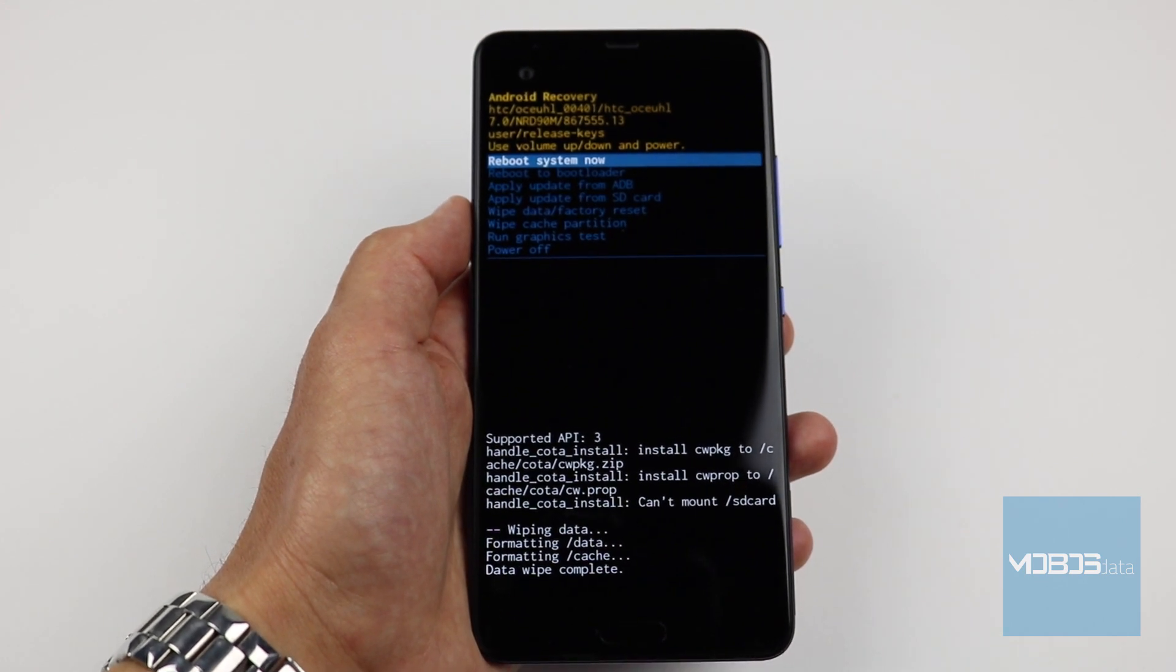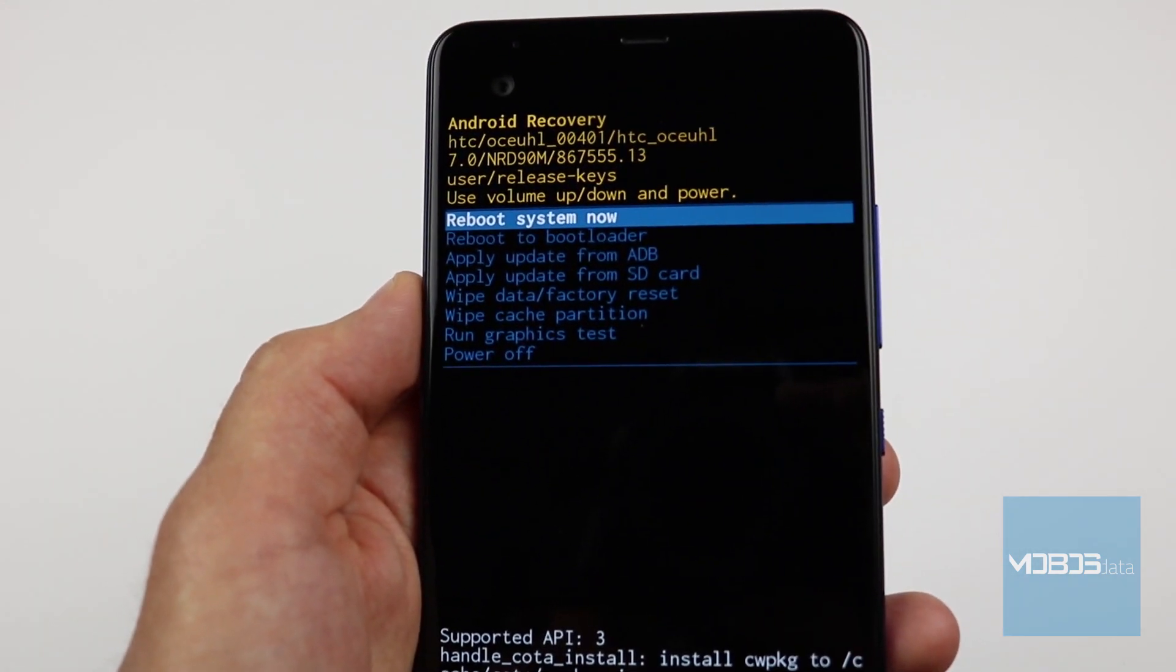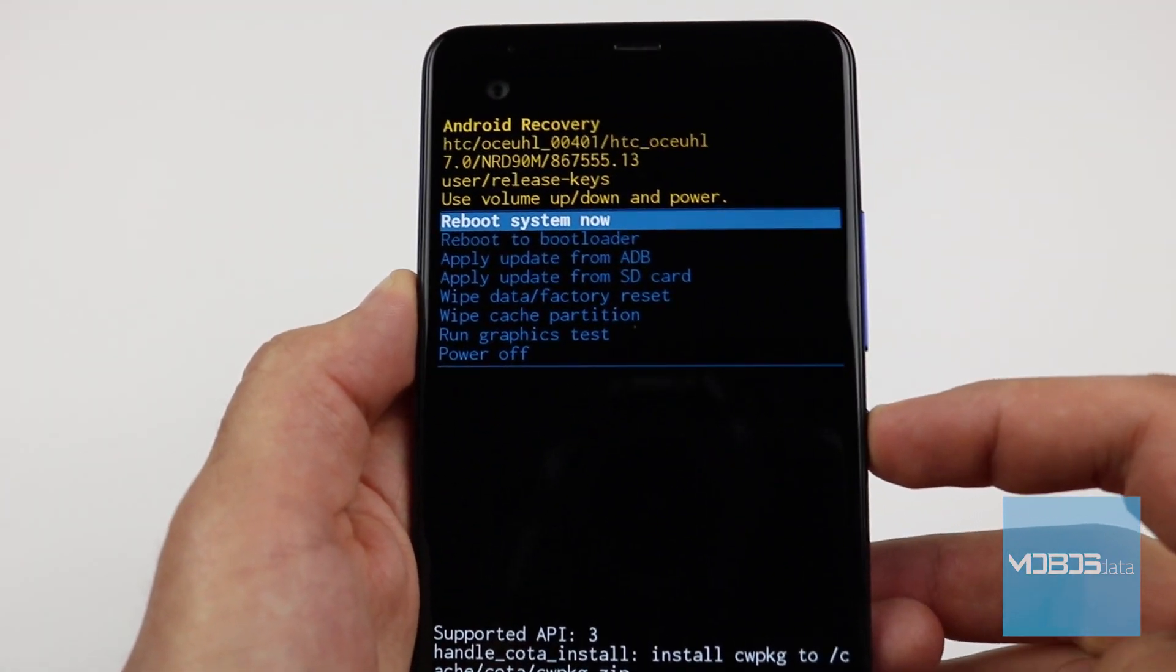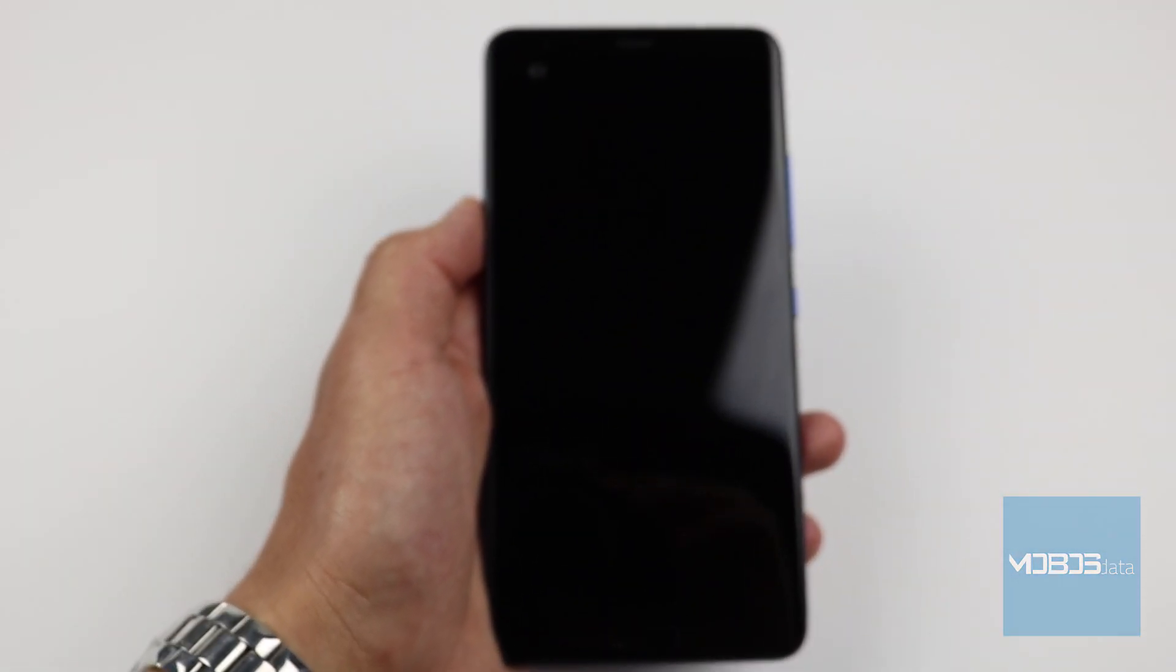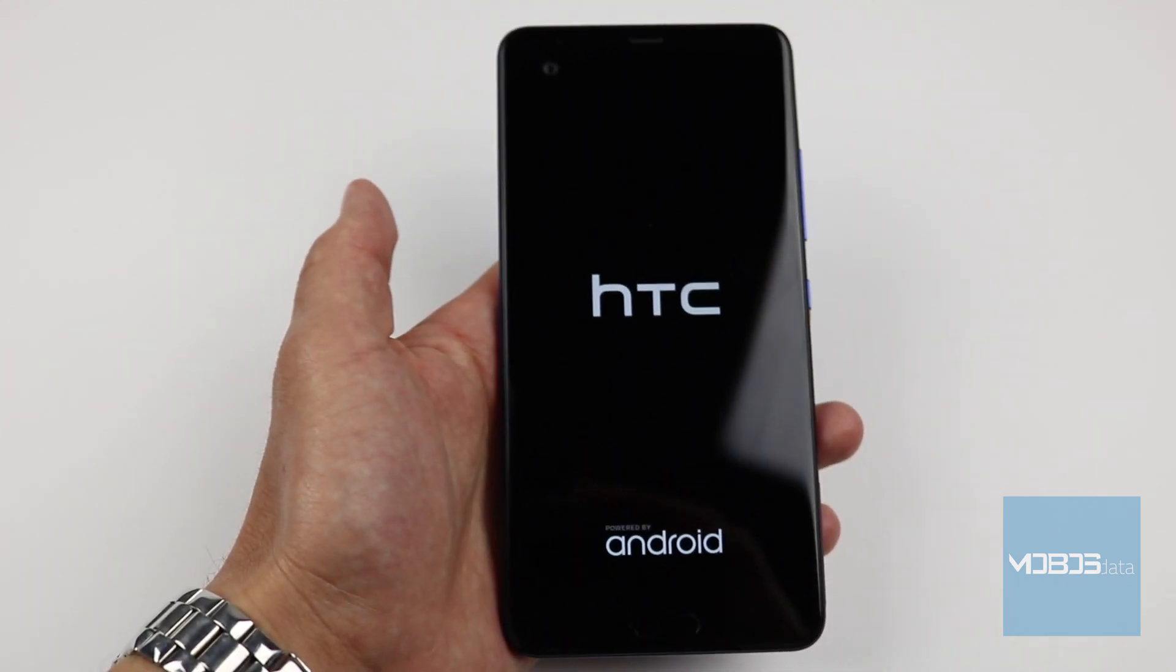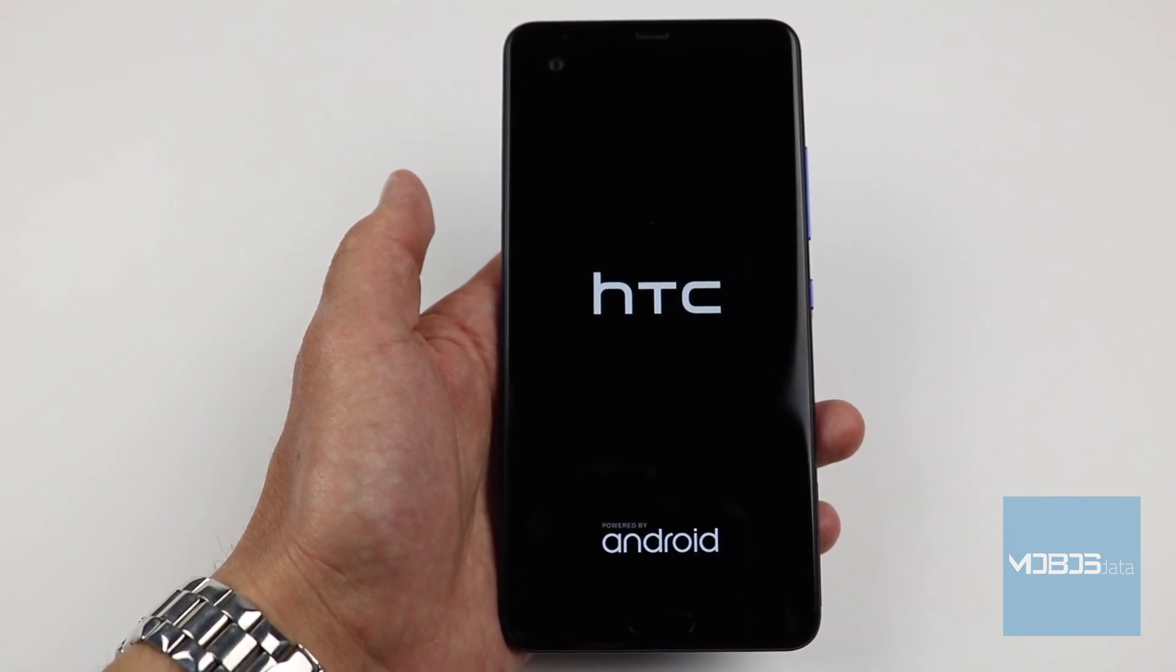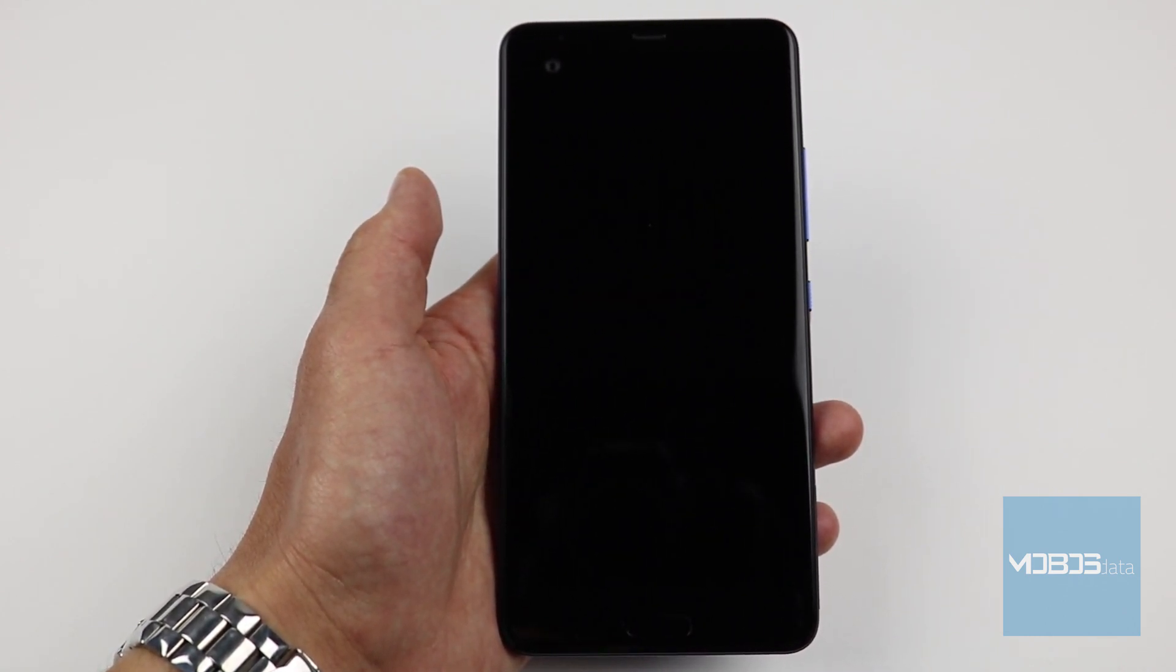After the wipe is done, choose the reboot system now option and confirm it with the power button. Now the device reboots, the first boot takes some time and after it we will be presented with the setup screen.